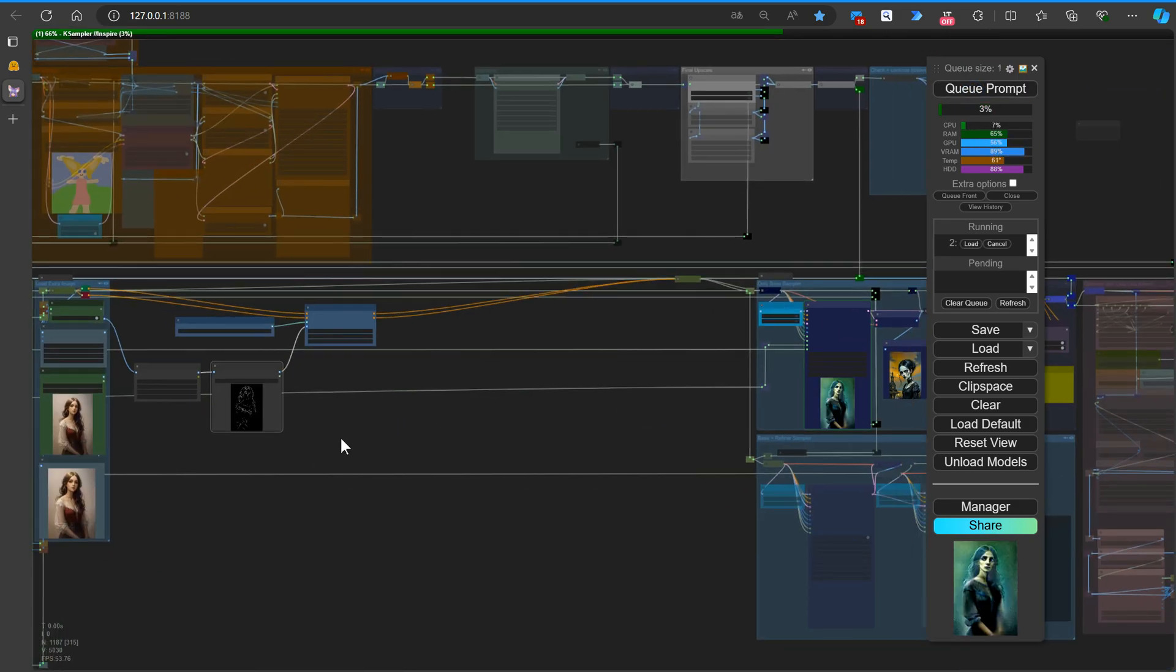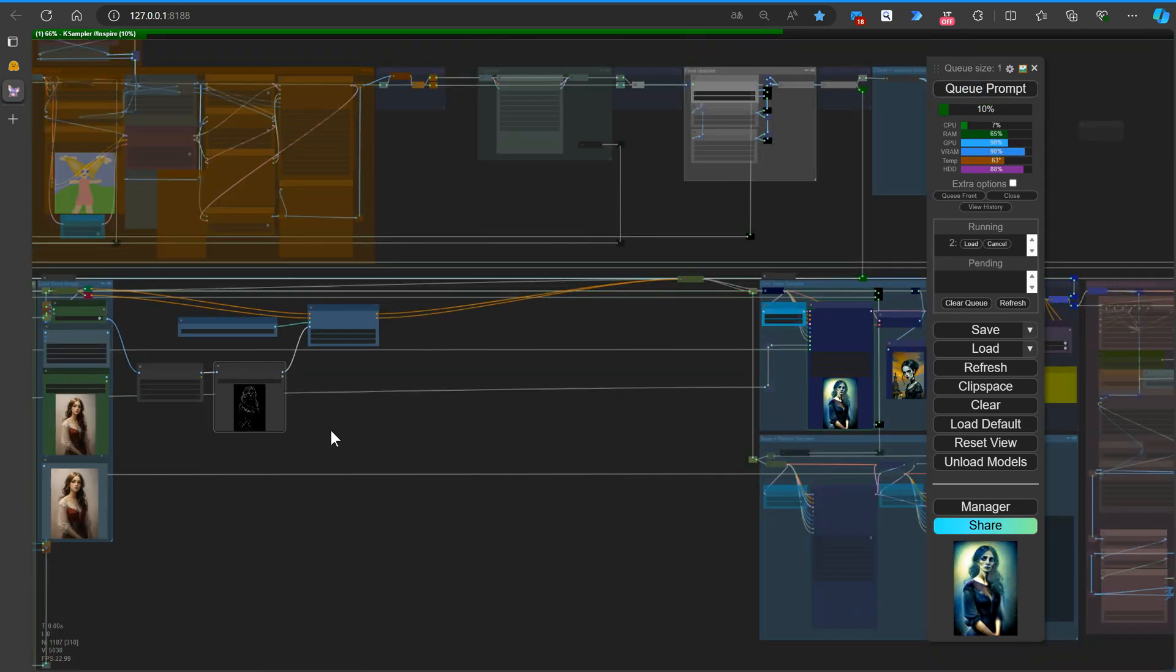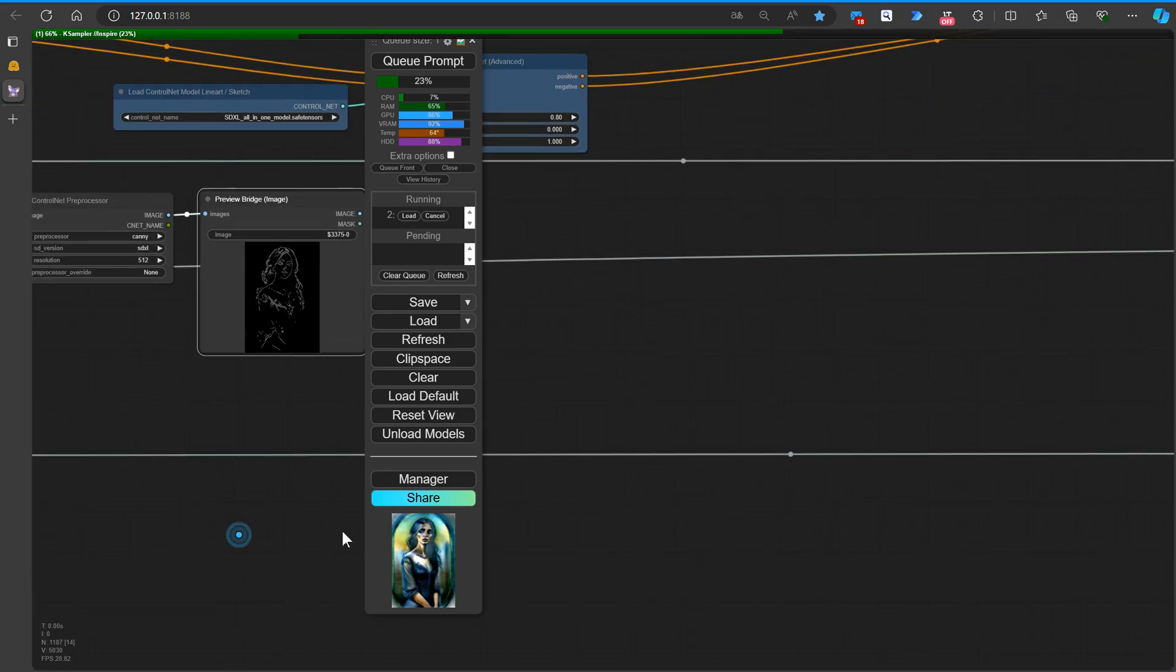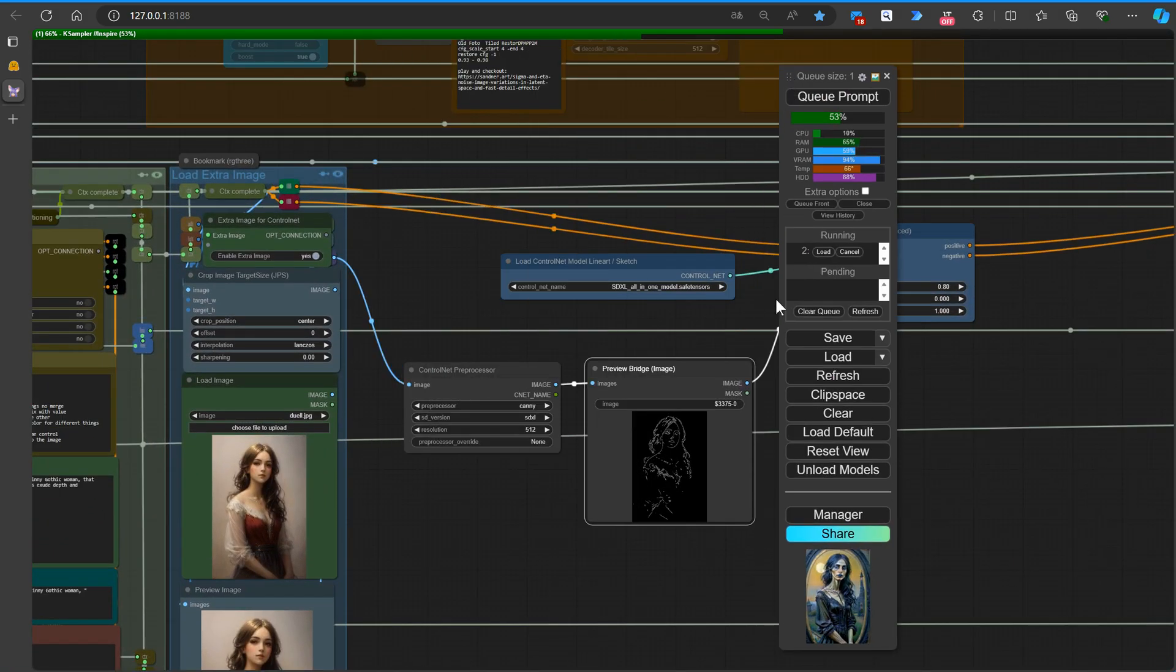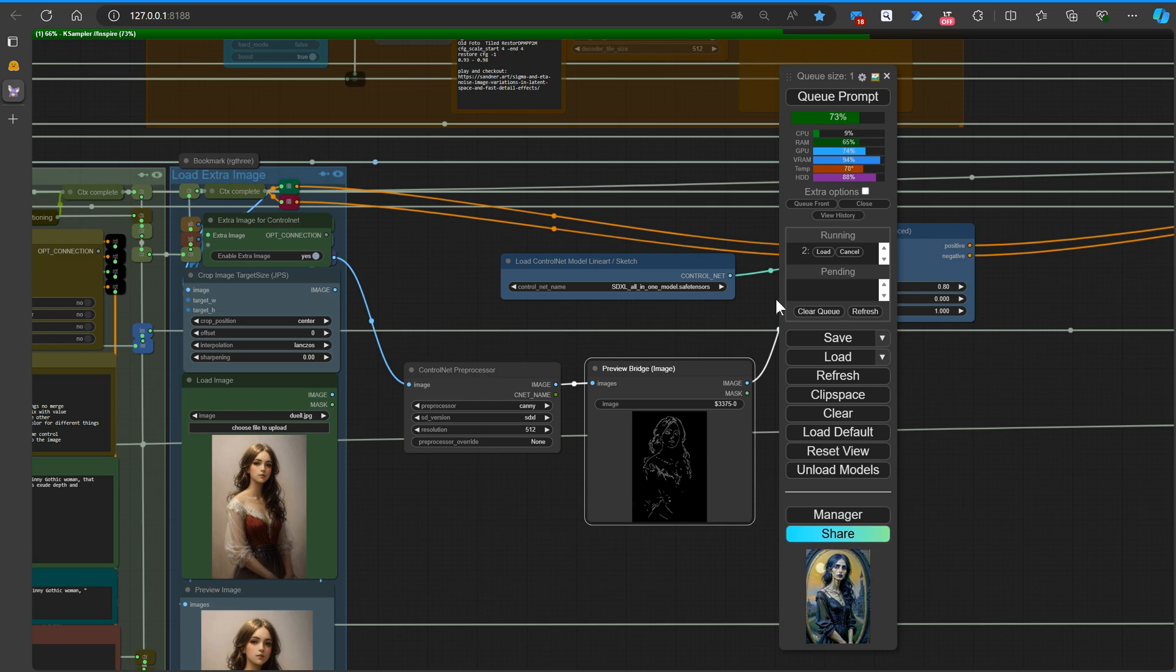The process is running smoothly, but because our laptop only has 8 GB of VRAM, we're stuck in low VRAM mode. This means generating the image might take a bit longer. To keep you from getting bored, we'll speed up the video.